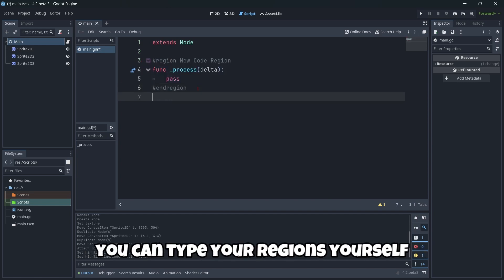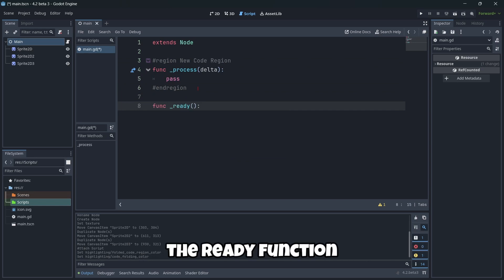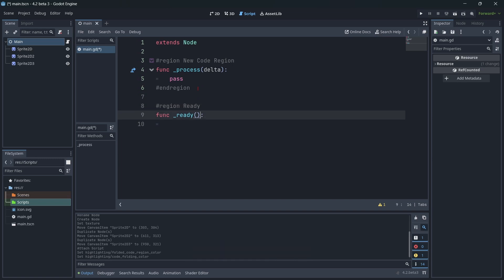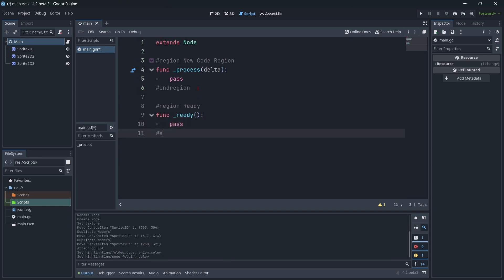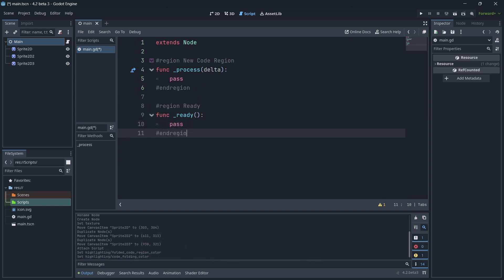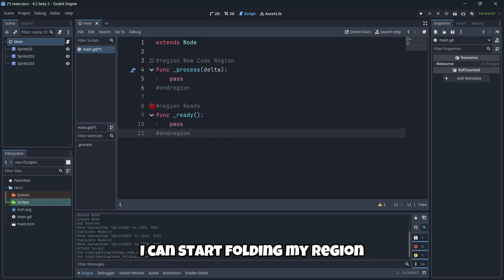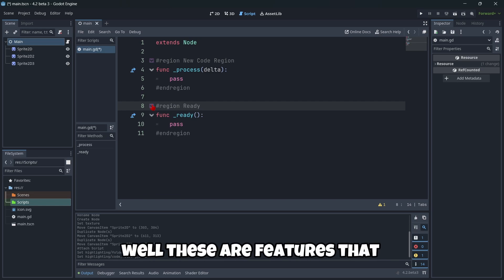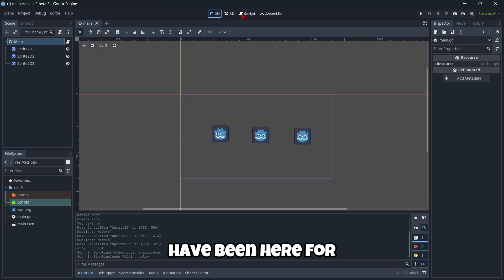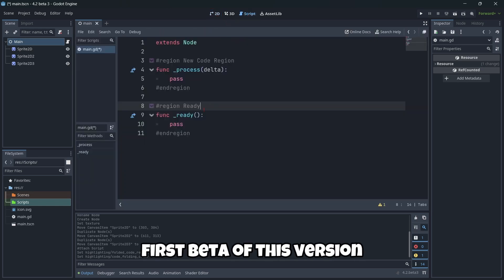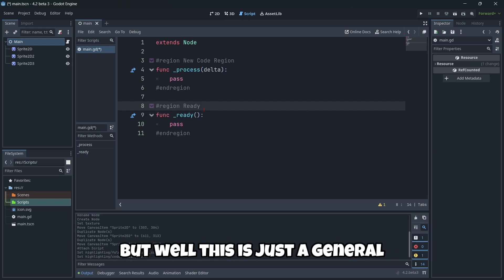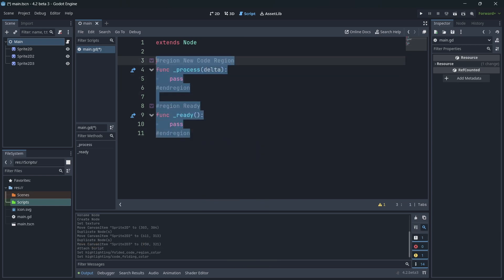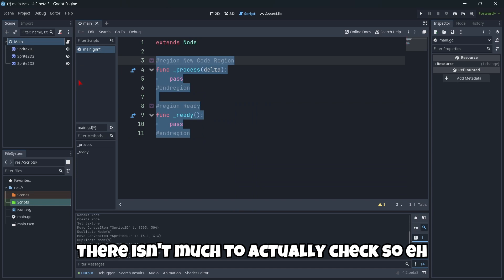Of course you can type your regions yourself. For example I'm gonna create here the ready function and I'm gonna write here region ready, for example, and here I'm gonna write pass. And here I'm gonna end the region. As you can see, as soon as I put there the end, I can start folding my region. Well, these are features that have been here since I believe the first beta of this version. I have a complete video on that in the channel, but this is just a general view about the amazing features of these new betas. Because as I told you, in this new beta there isn't much to actually check.